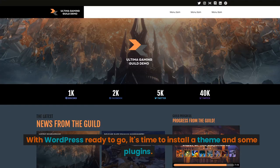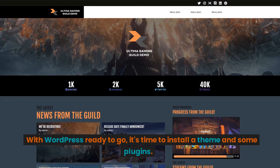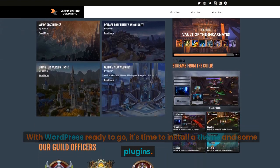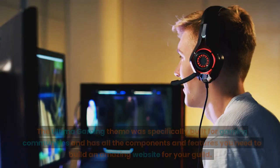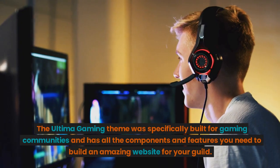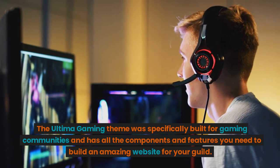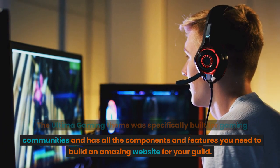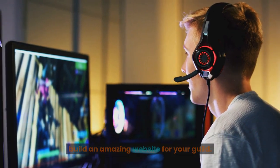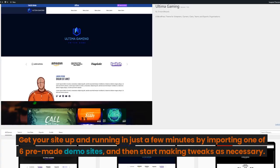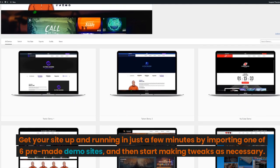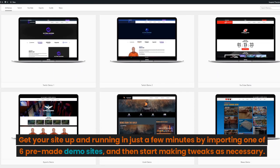With WordPress ready to go, it's time to install a theme and some plugins. The Ultima Gaming theme was specifically built for gaming communities and has all the components and features you need to build an amazing website for your guild. Get your site up and running in just a few minutes by importing one of six pre-made demo sites, and then start making tweaks as necessary.